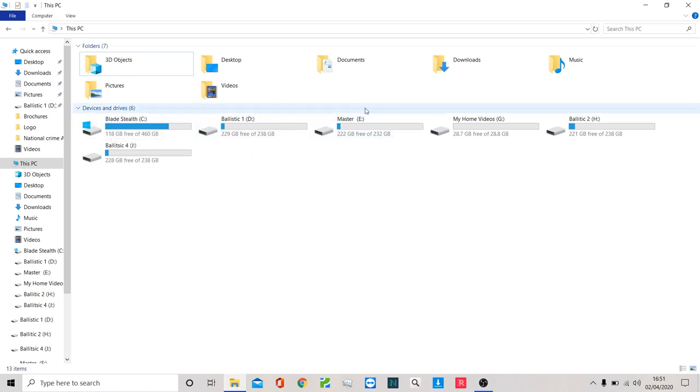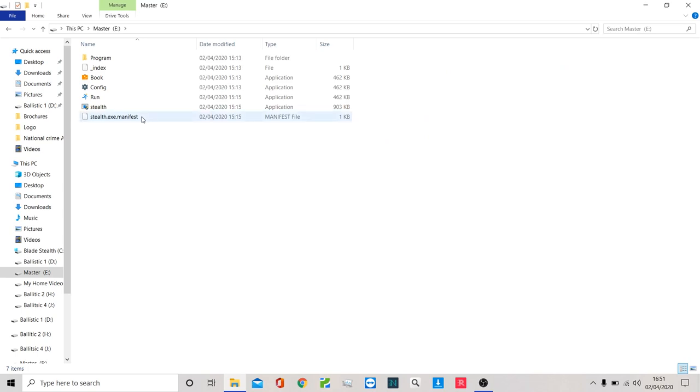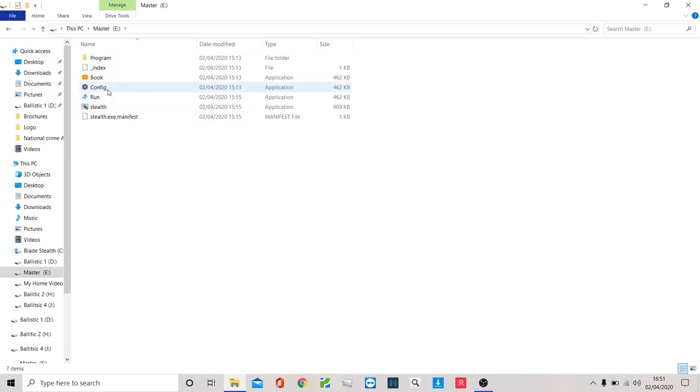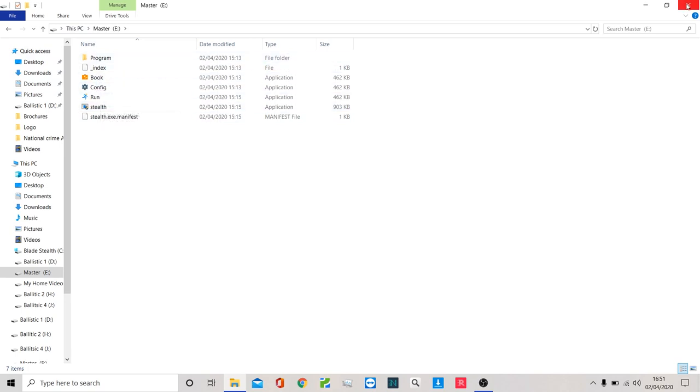Attached to it I have my Ditego Master Stick. This is the stick that houses all of my Ditego software - my triage software, my imaging software, my covert software, and my stealth software.